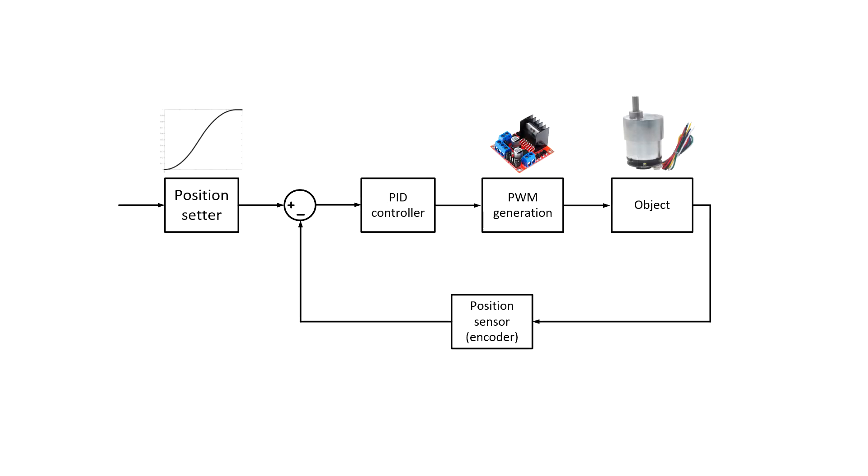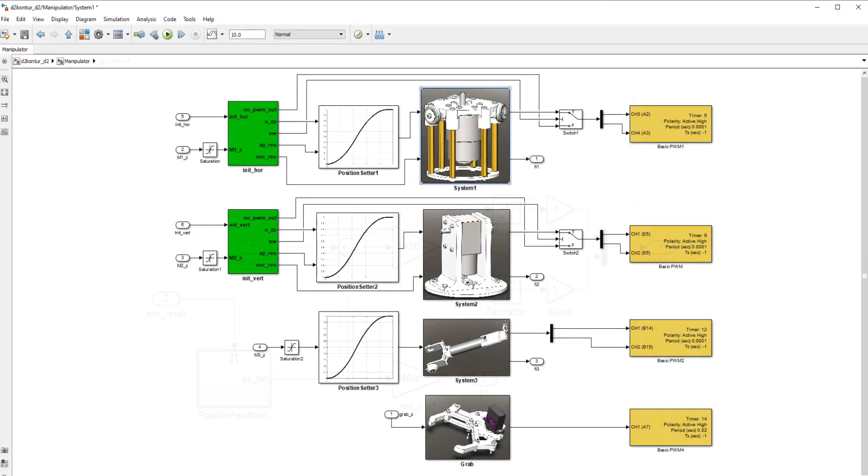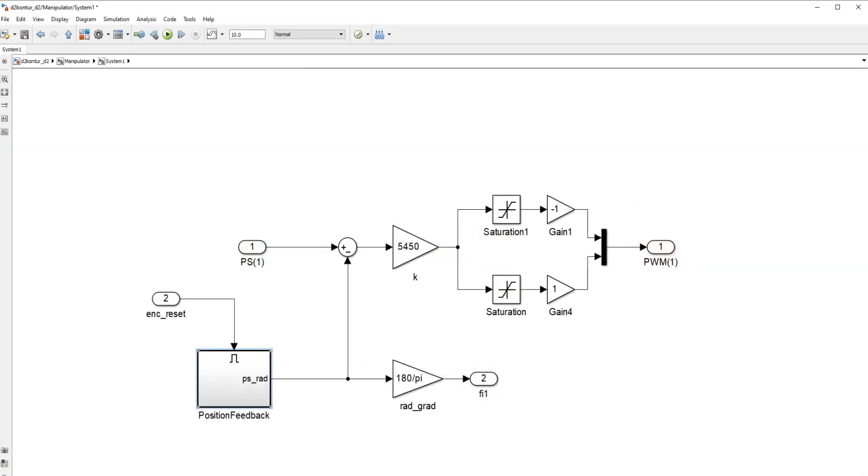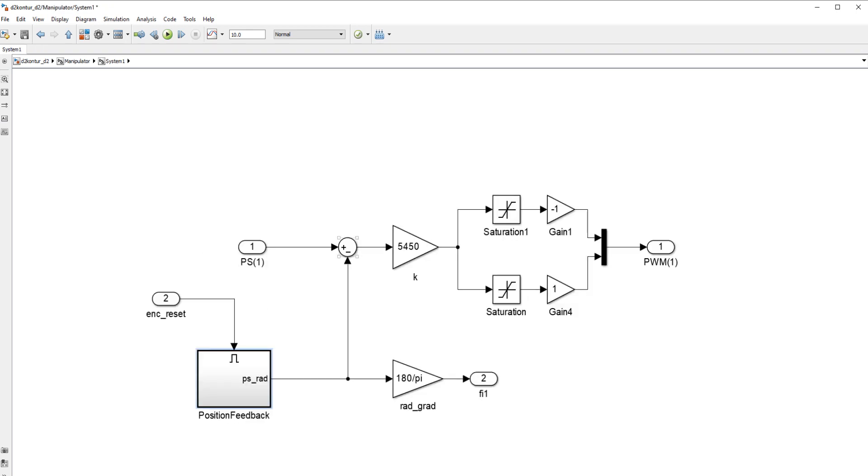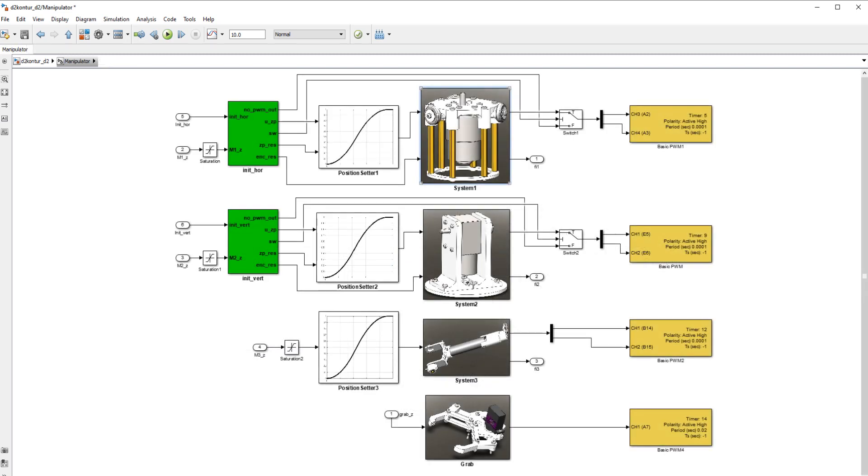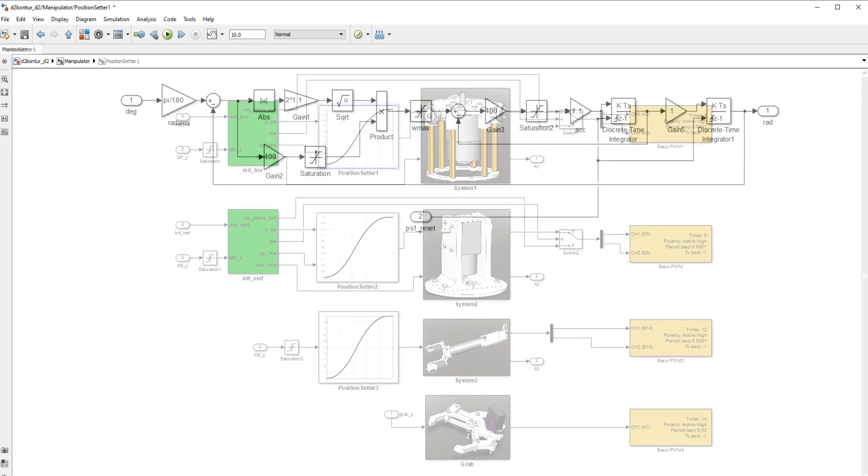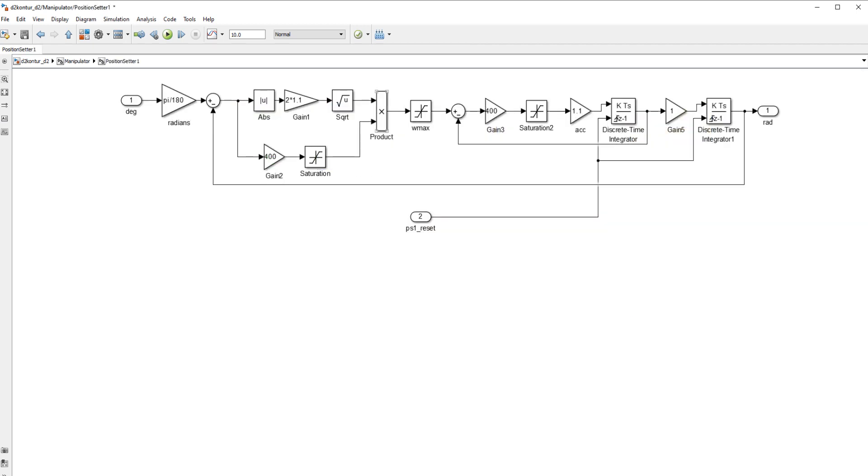A closed loop control system was created for each motor. The position feedback signal comes from the encoder read block. Then it's converted to a bipolar signal and converted to radians. The difference between the required angle and the current angle is multiplied by the proper coefficient. After which the signal is sent to the pulse-width modulation unit. The input signal passes through the position setter, which allows us to limit the maximum speed and acceleration of the motor.